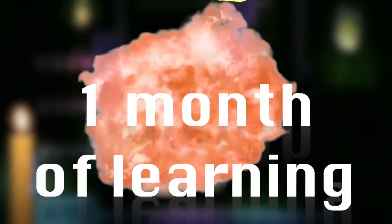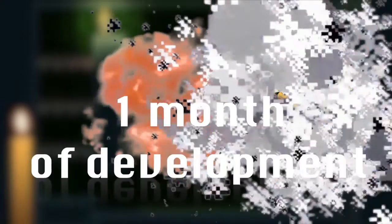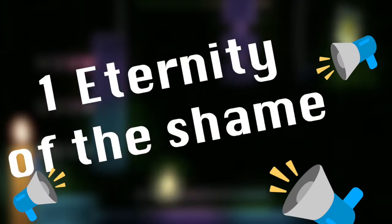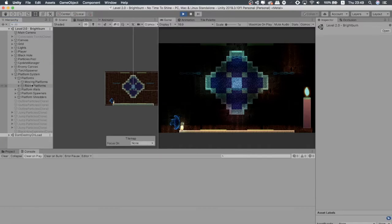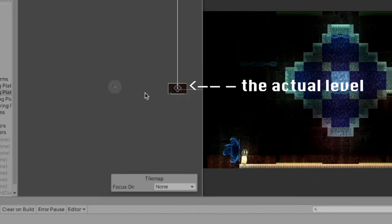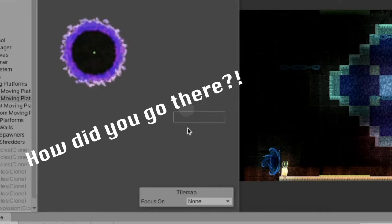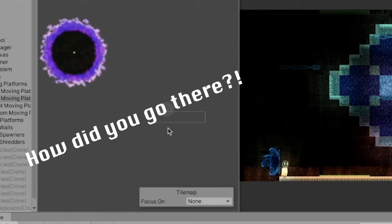One month of learning game development, one month of developing a game, and one eternity of shame by looking back at your game and seeing all the mistakes you've done during this period.